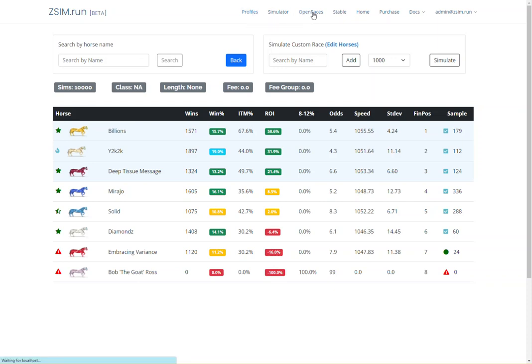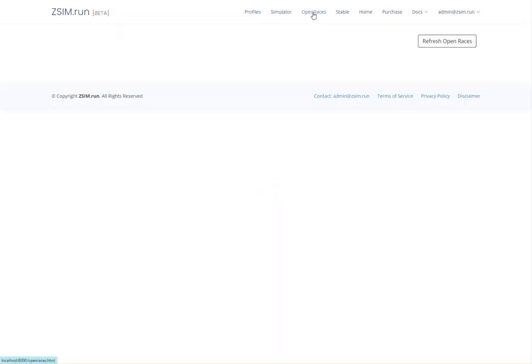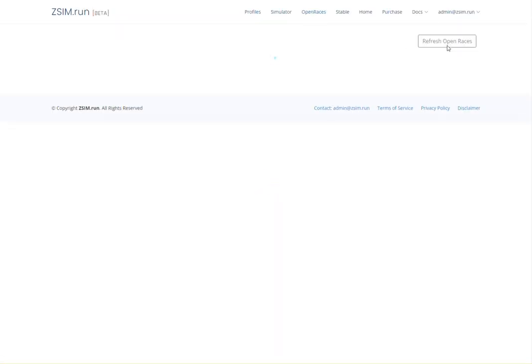Finally, ZSim combines both the power of the profile data and the race simulator to outline exactly which open races you may want to register for on the Zed platform.